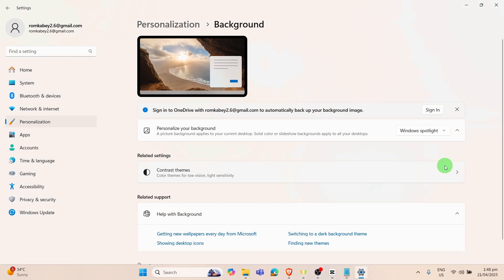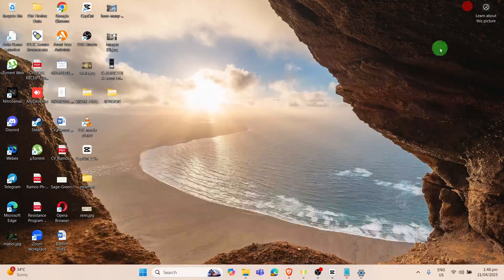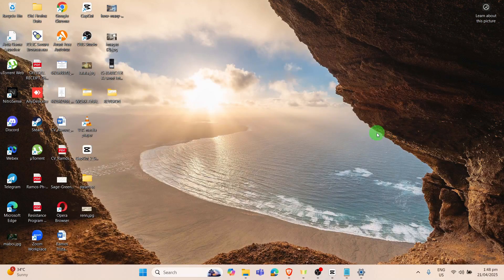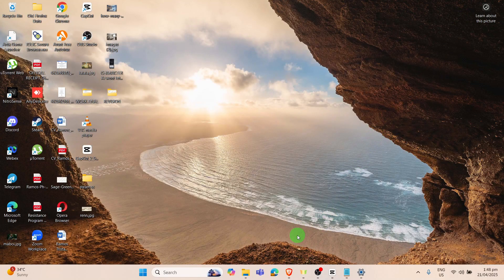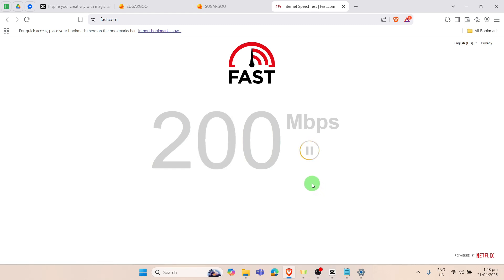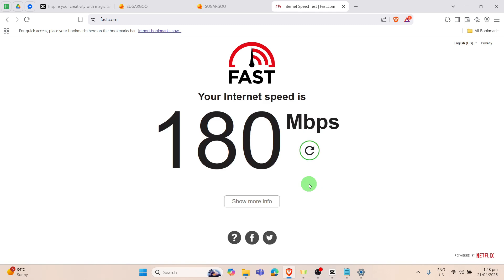You may want to check the speed of your internet connection also. To check on that, go to your available browser right here and go to fast.com or any internet speed checker. You may want to click on this one to run just to check if the internet speed is good enough.